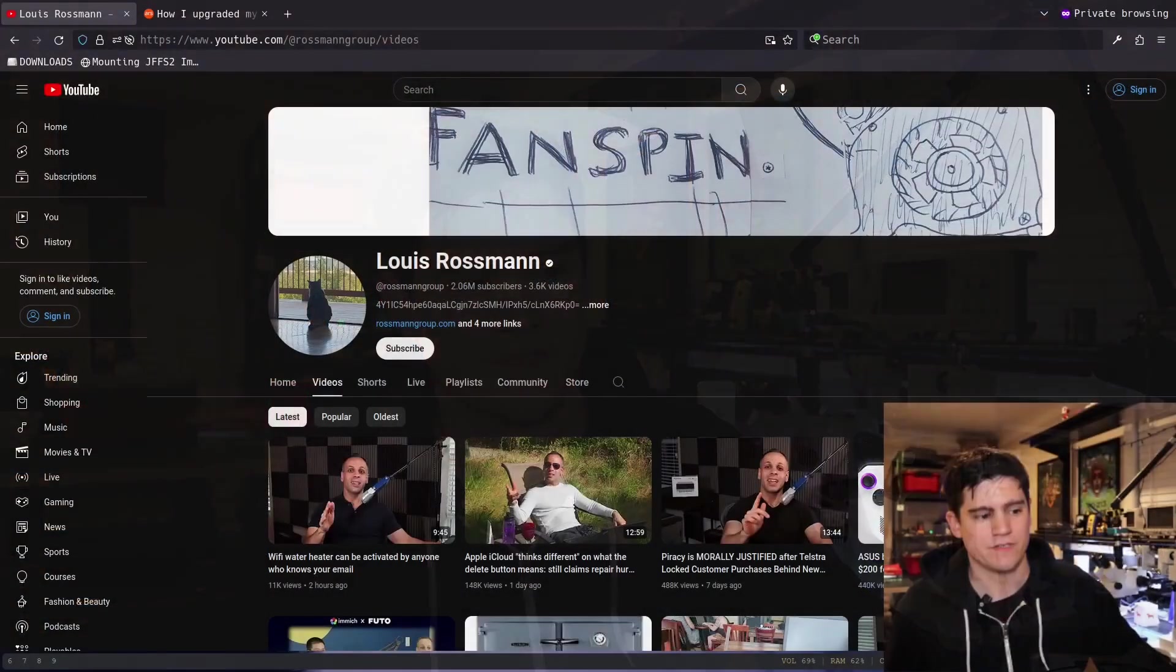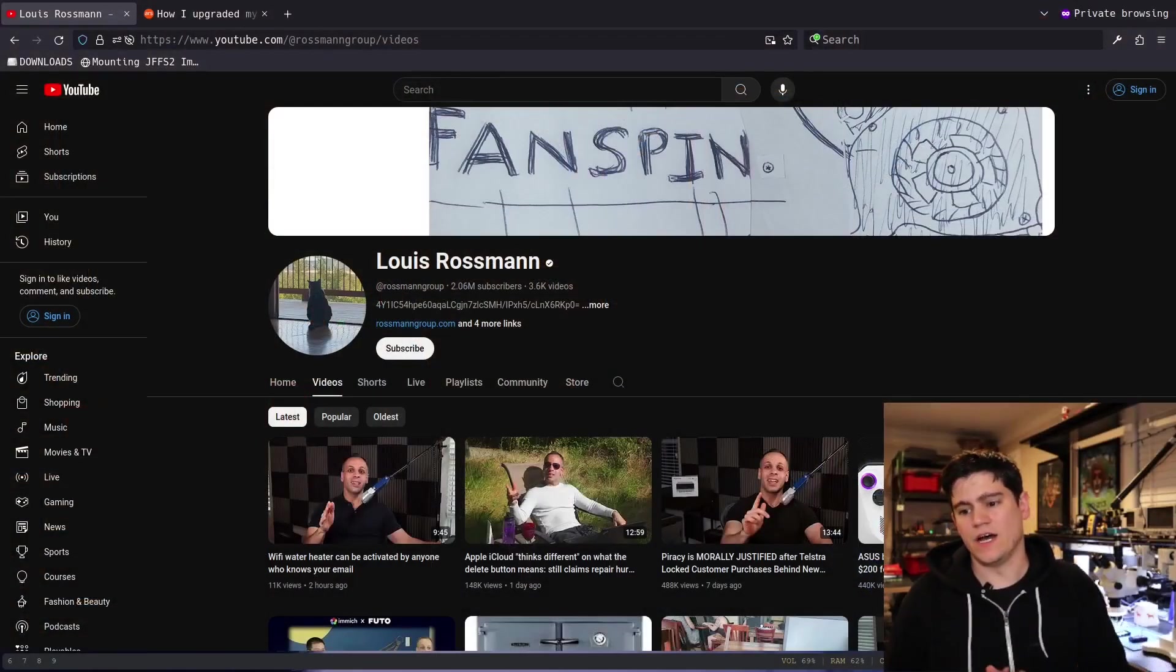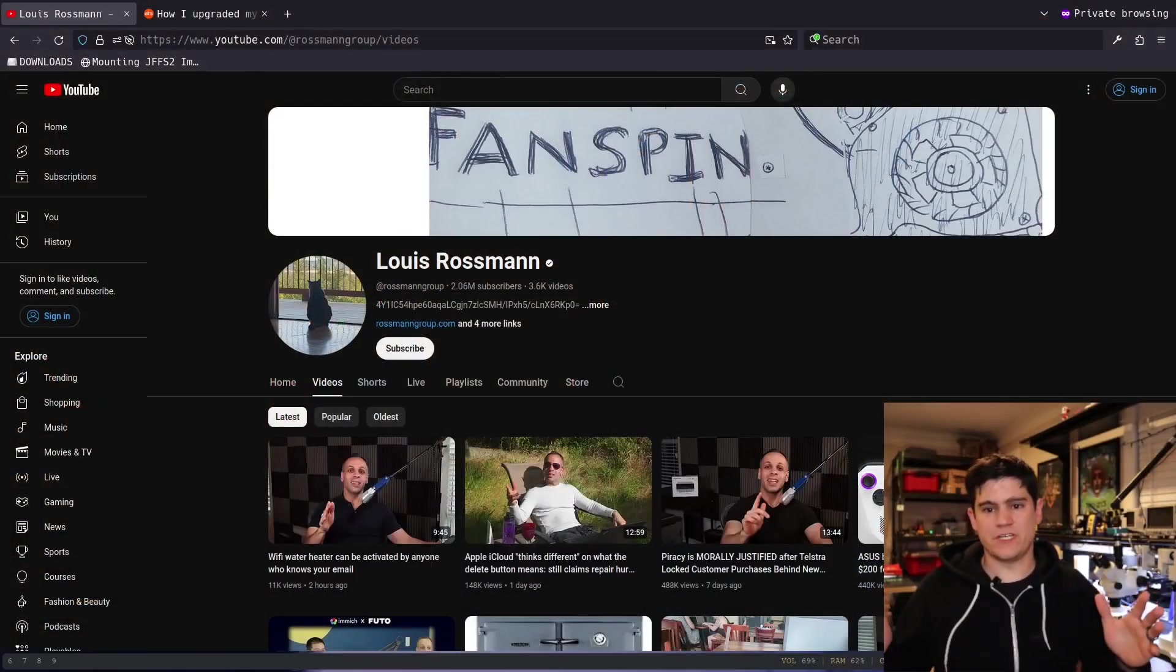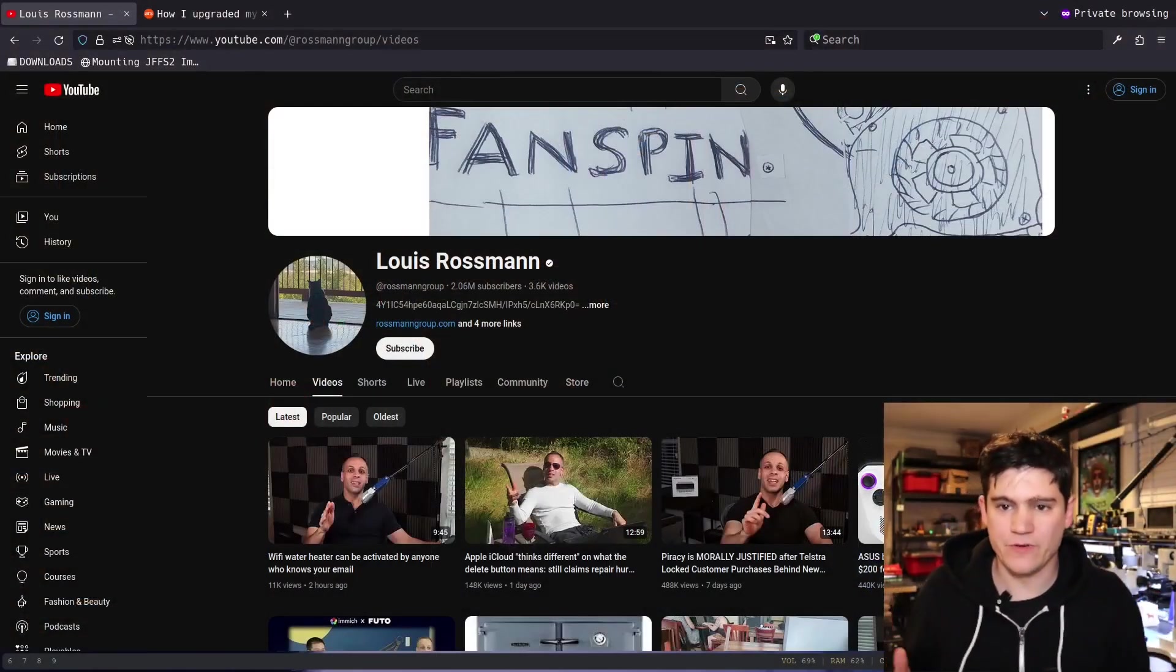What's up, this is Matt Brown. Today in some IoT security news, we are going to take a look at a video and a news article that Louis Rossman just dropped.